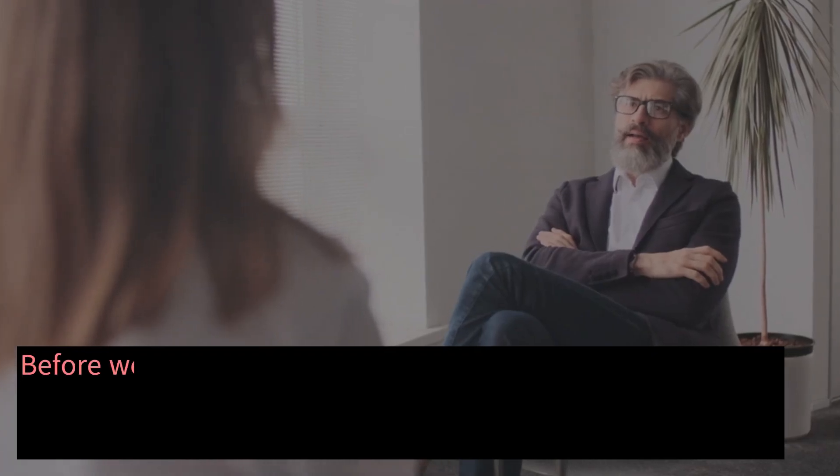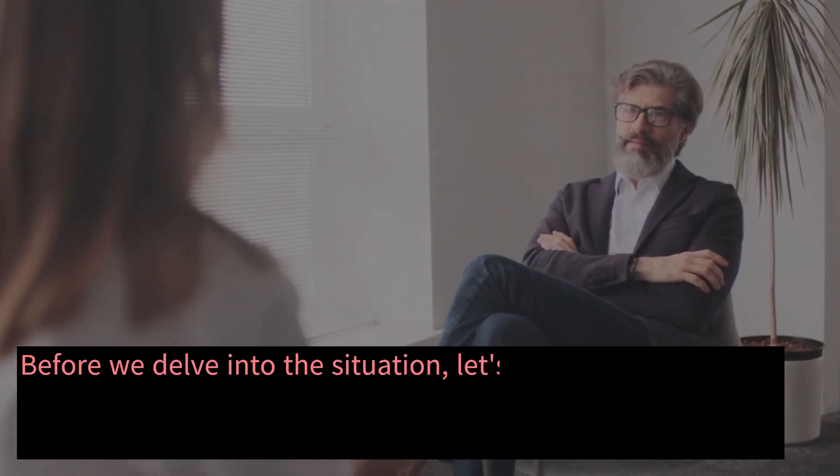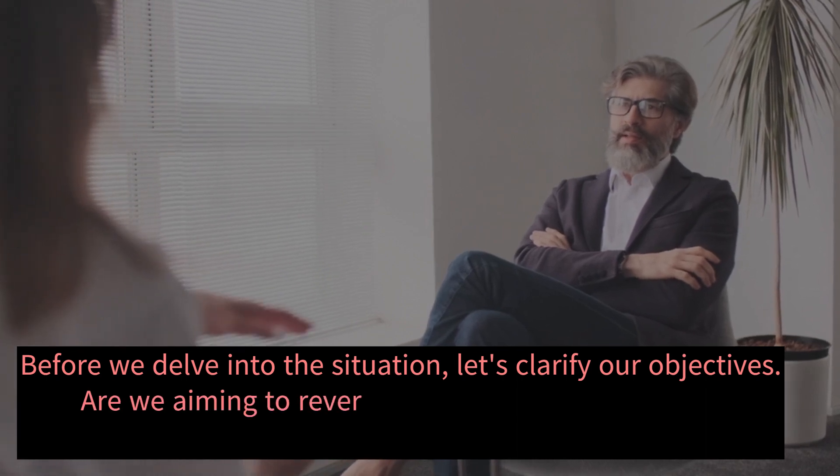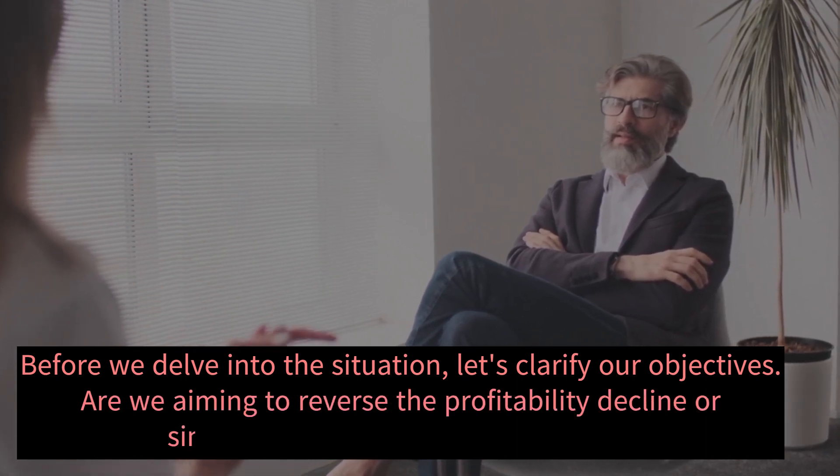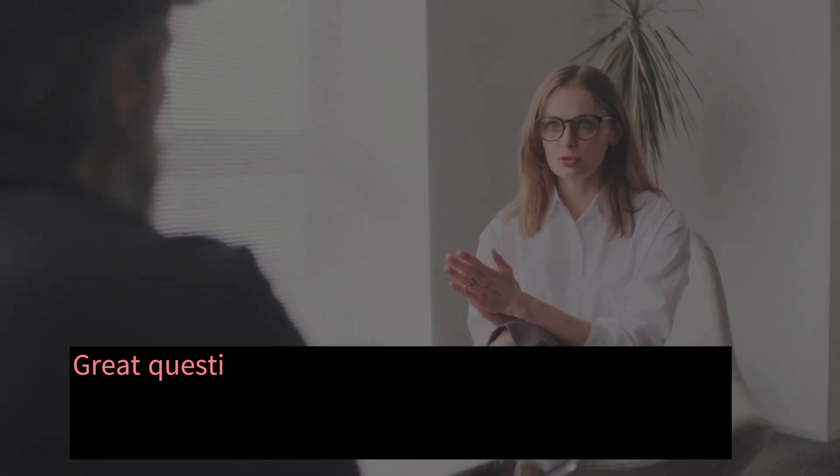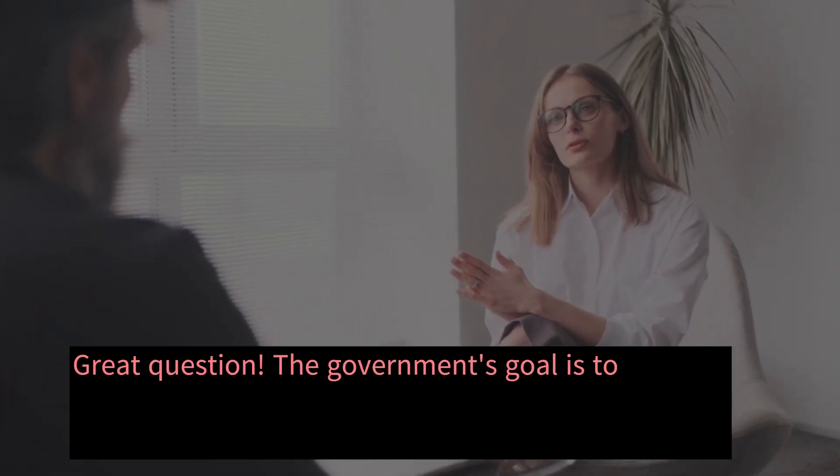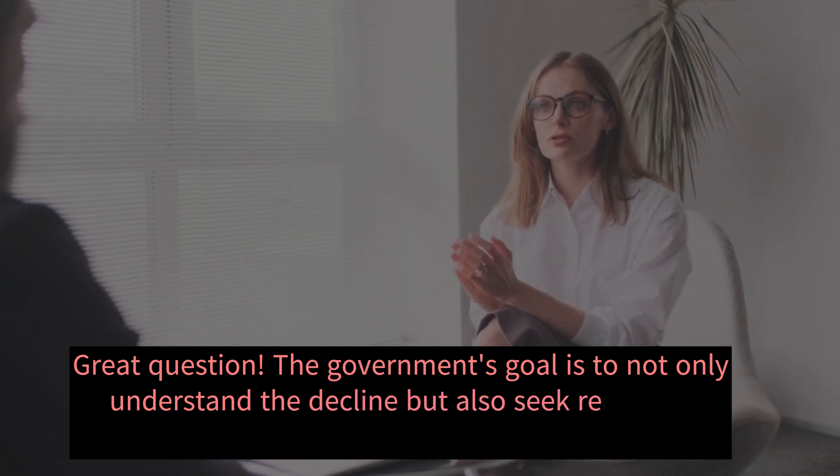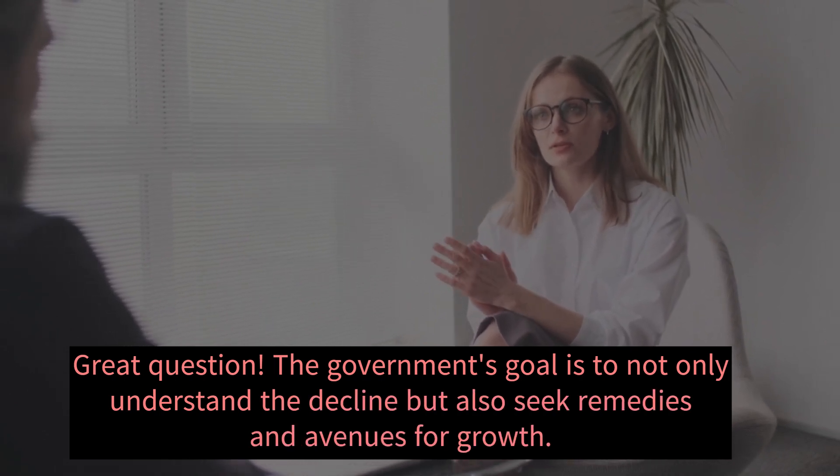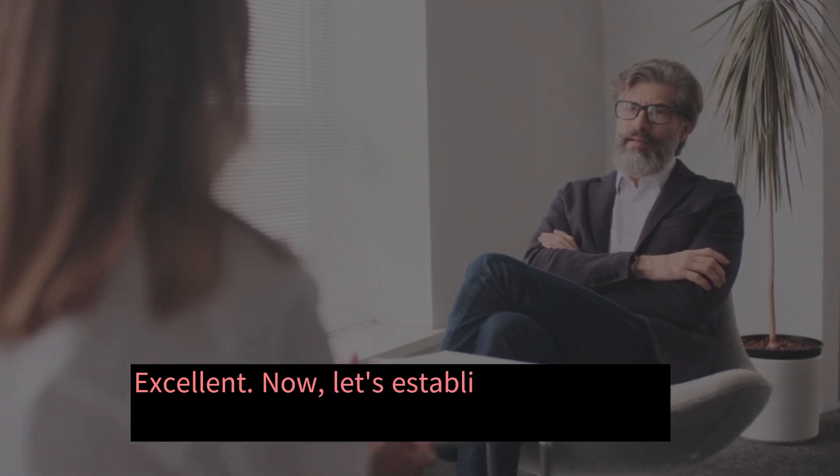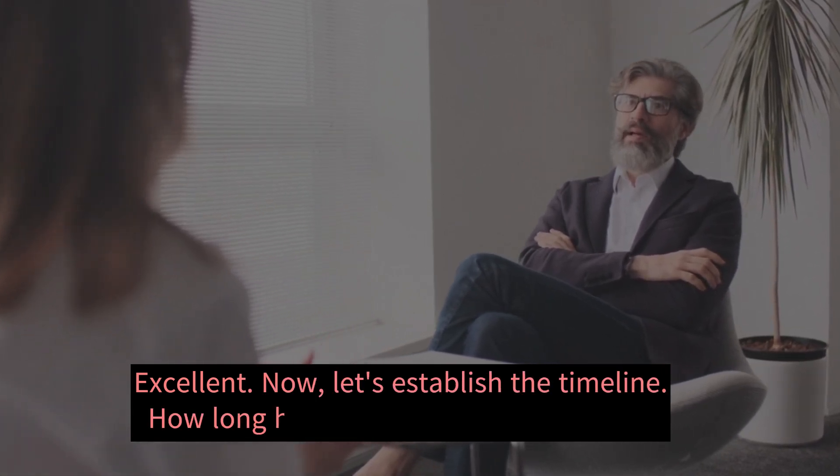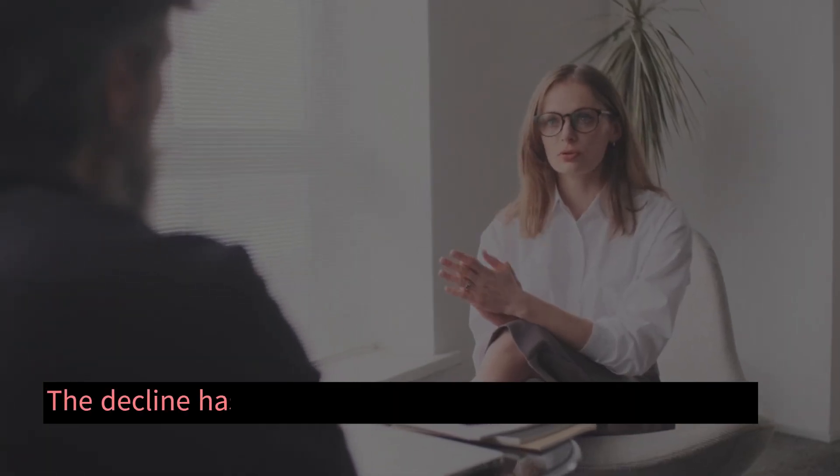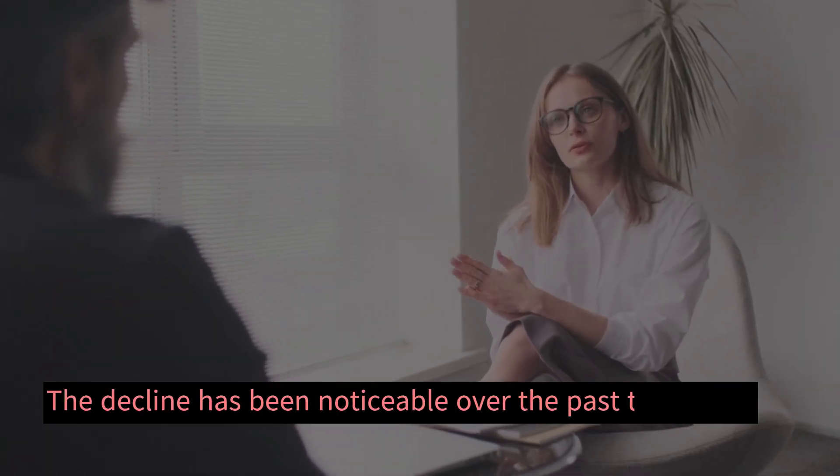Before we delve into the situation, let's clarify our objectives. Are we aiming to reverse the profitability decline or simply identify the reasons behind it? Great question. The government's goal is to not only understand the decline but also seek remedies and avenues for growth. Excellent. Now, let's establish the timeline. How long has this issue been persistent? The decline has been noticeable over the past two years.